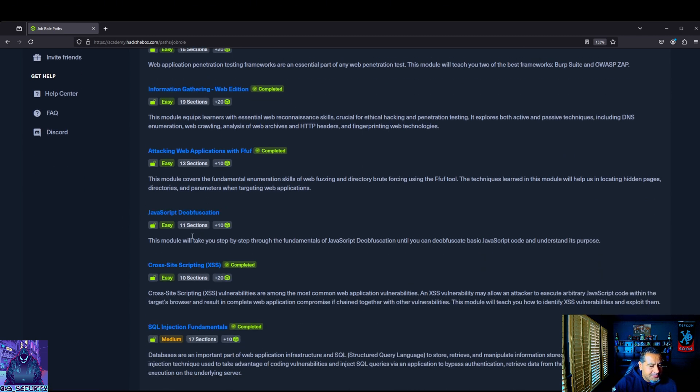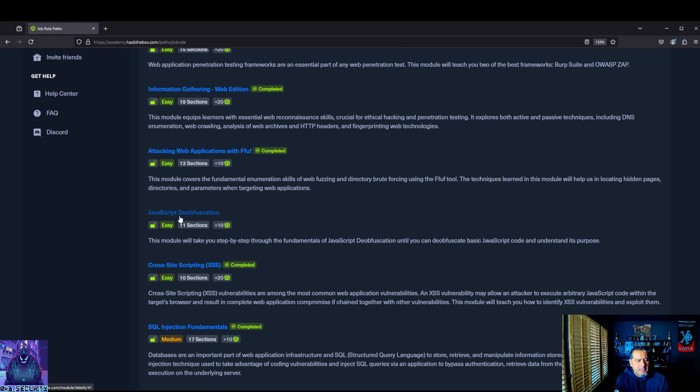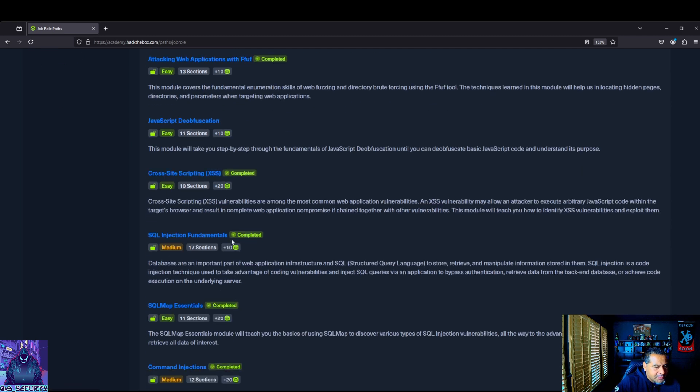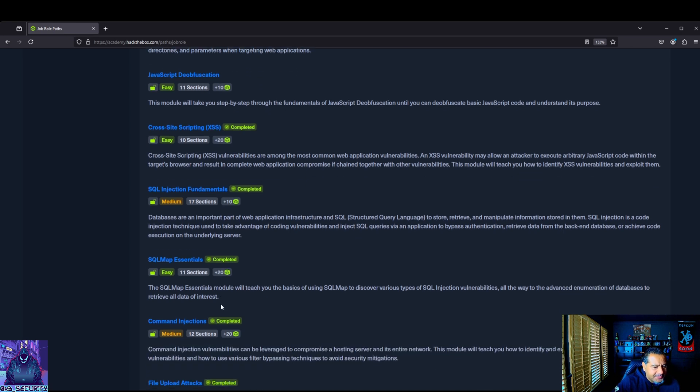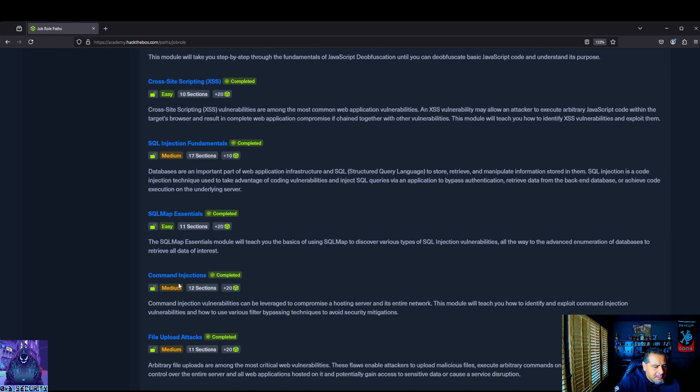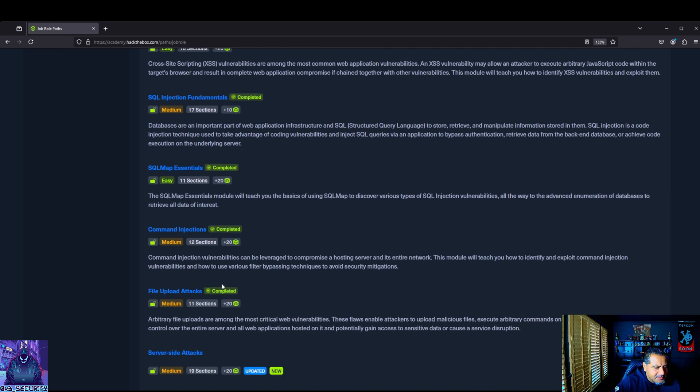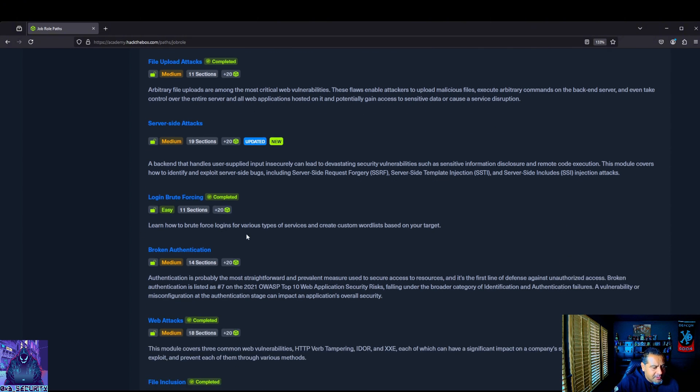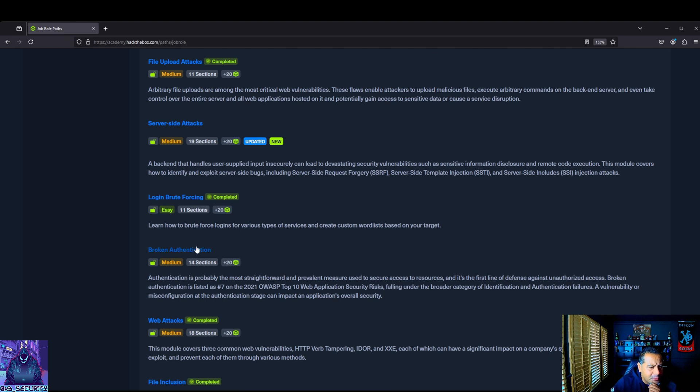We got web requests, introduction to web applications, using web proxies, information gathering web edition, all completed. JavaScript, this is one I'm really looking forward to. Later in the video I'll go over what I think they have a couple modules. I do want to get heavily into this after the CPTS. Cross-site scripting, SQL injection fundamentals. I believe this one was in the pen tester pathway. Command injections, file upload attacks completed, server-side attacks, looking forward to this one as well, and broken authentication.